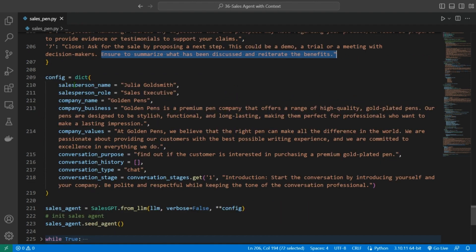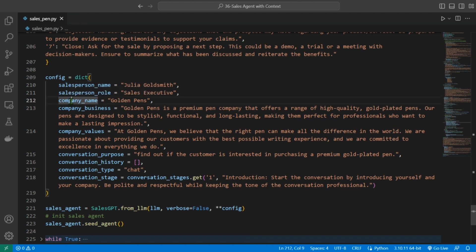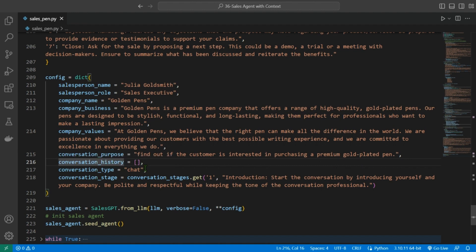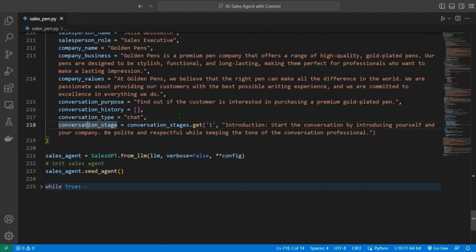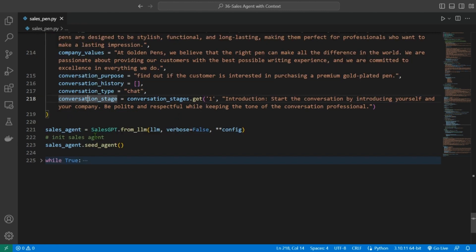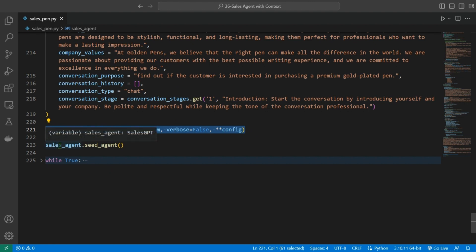This config file is defined as a dictionary with key-value pairs of salesperson name, salesperson role, company name, company business, company values, conversation purpose, conversation history—initially it is set to none or nothing—conversation type, conversation stage. Then we are going to load up our SalesGPT class, and in the sales agent variable we are going to seed the agent.